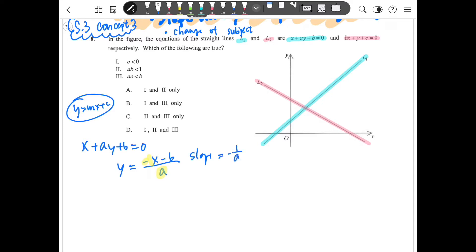We can see the line is going up, which means the slope is a positive number. Since negative 1 over a equals a positive number, a must be a negative number.